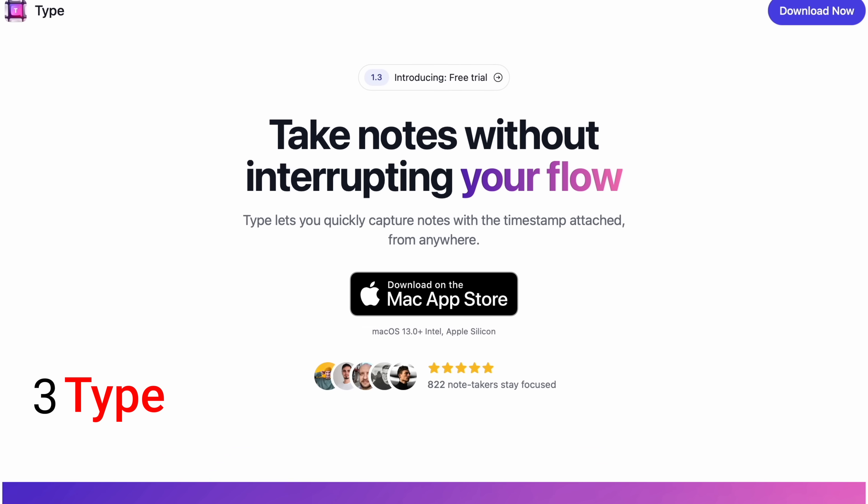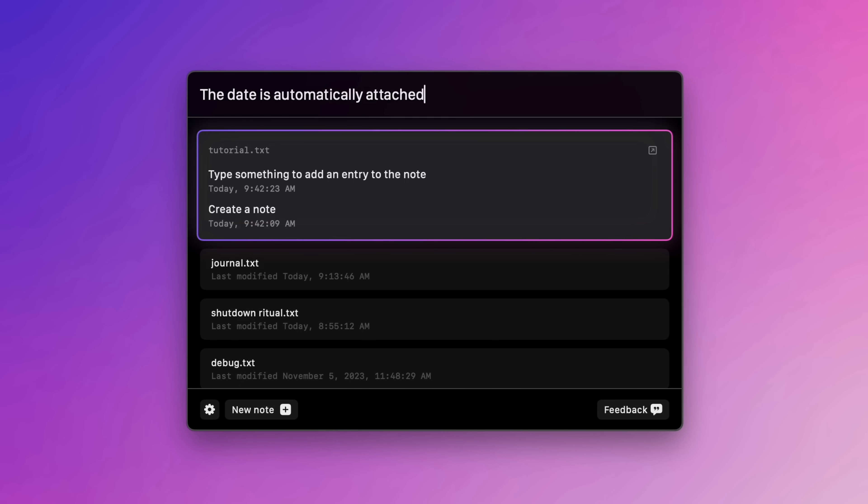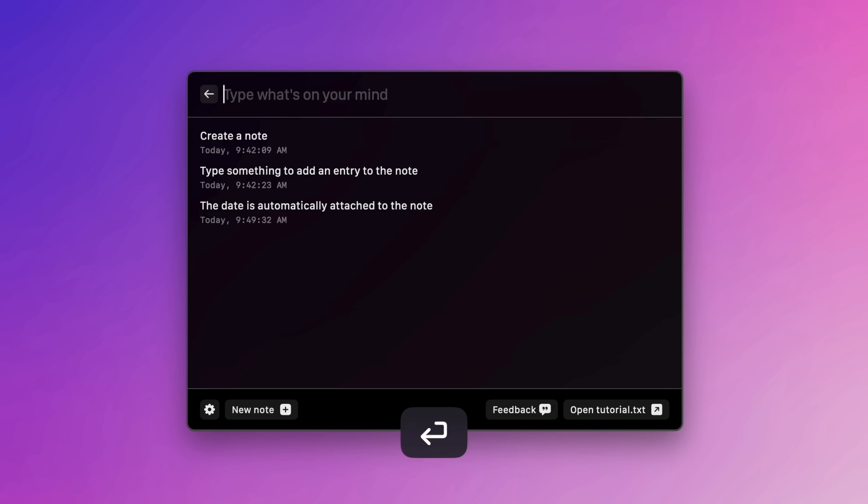We've got to get to the next app, and it is Type — you can find it at use type.app or linked up down below. This is a note-taking app for Mac only, and it doesn't disrupt your flow. So if you're right in the middle of something, you don't have to go open up Apple Notes, Bear, Notion, or Obsidian and disrupt your thought process. Kind of like hitting command-spacebar for searching, you just use a keyboard shortcut, type out your notes, they get stored locally, and you get right back to what you were doing.